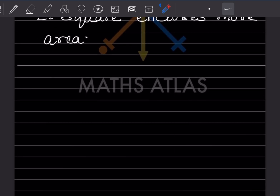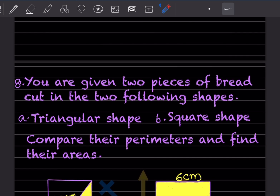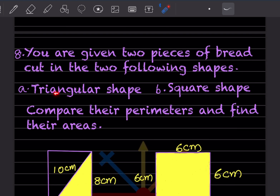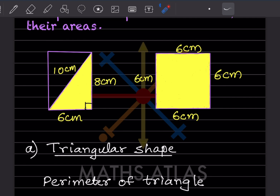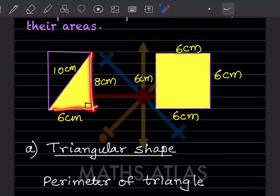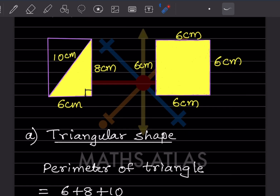Next question: you are given two pieces of braid cut into two shapes — a triangular shape and a square shape. You have to compare the perimeters and find the areas. For the triangular shape, the dimensions given are: one side is 10, another is 8, and another is 6. Perimeter of triangle = sum of all sides = 6 + 8 + 10 = 24 cm.